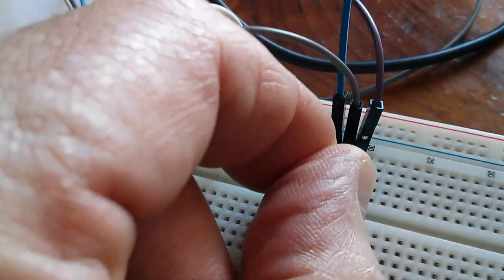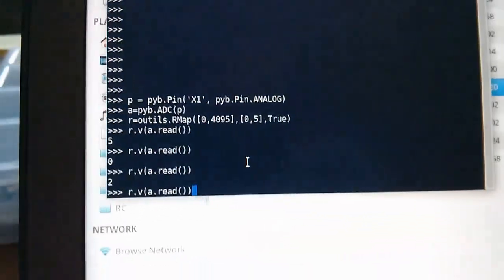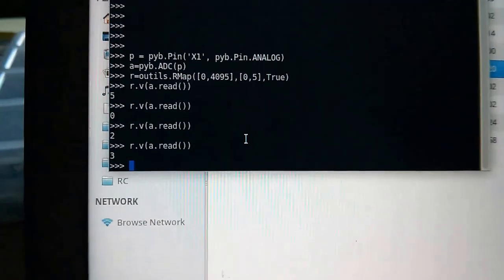If we move it a tiny bit, can we get it to 3? Yes.